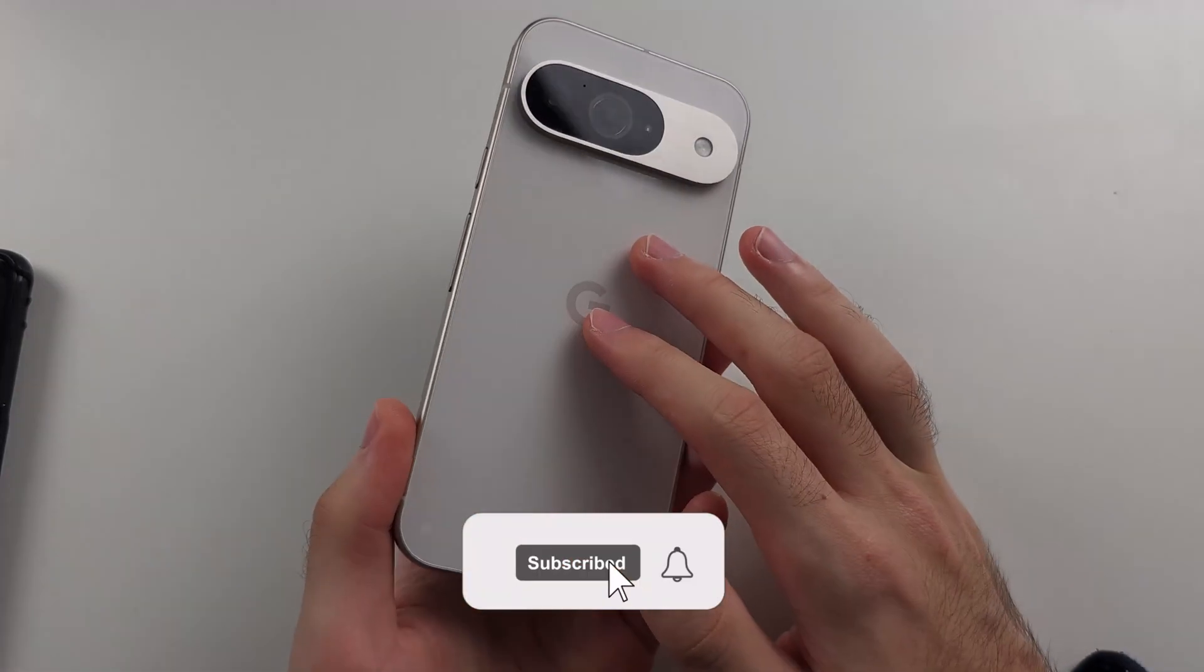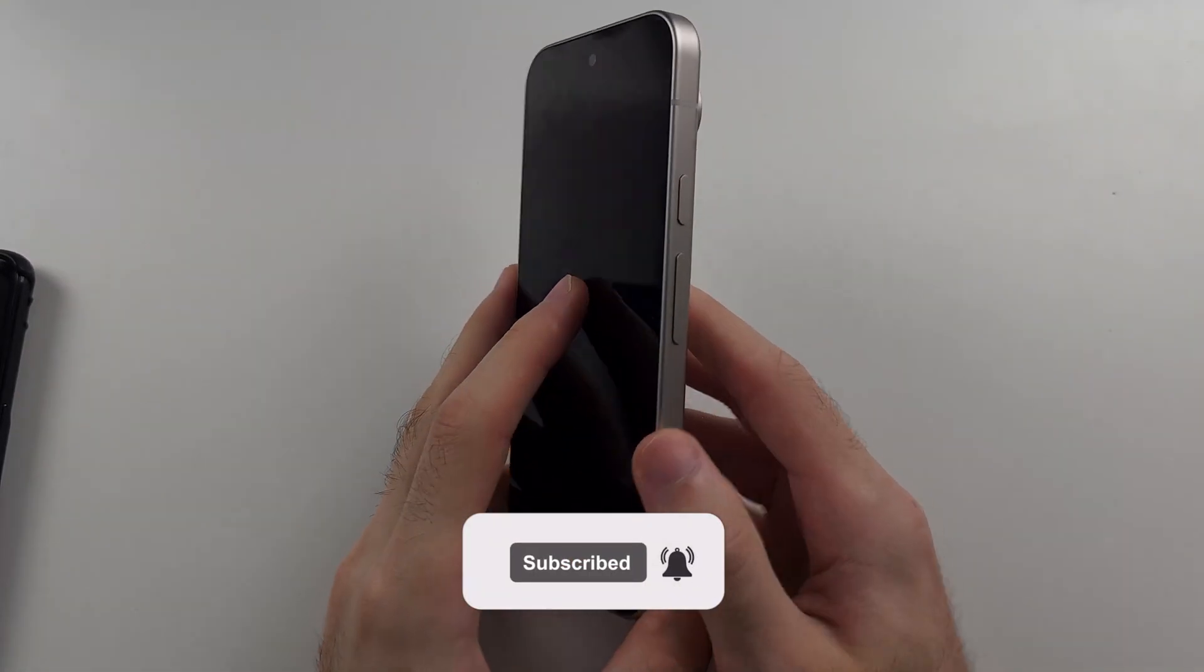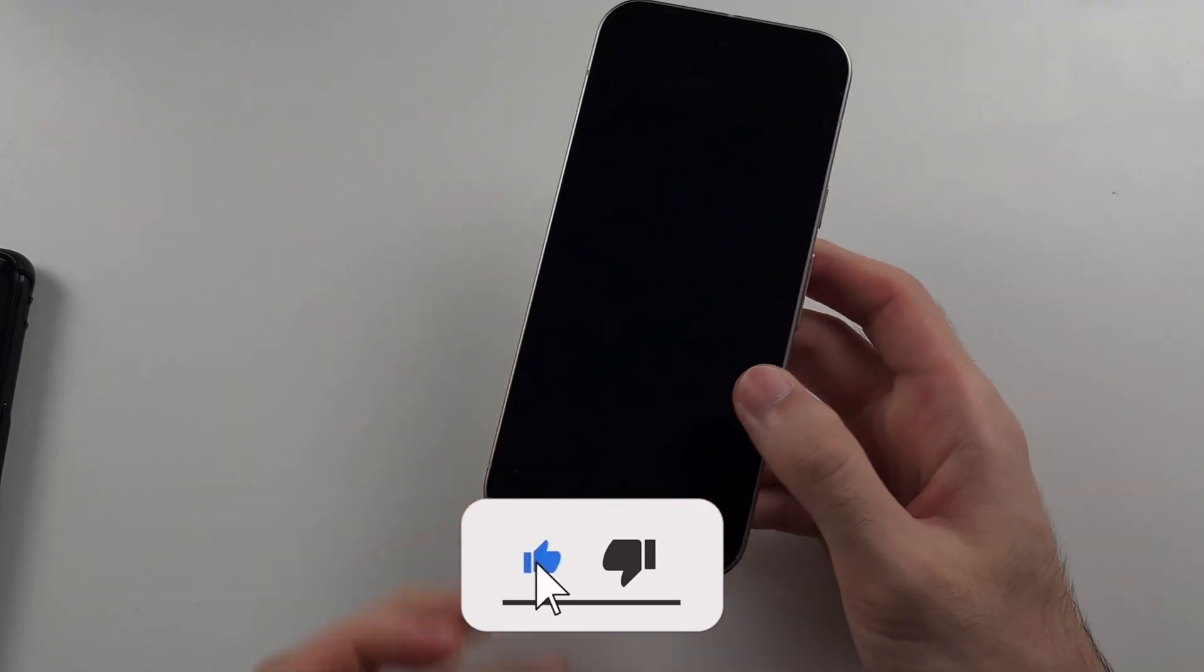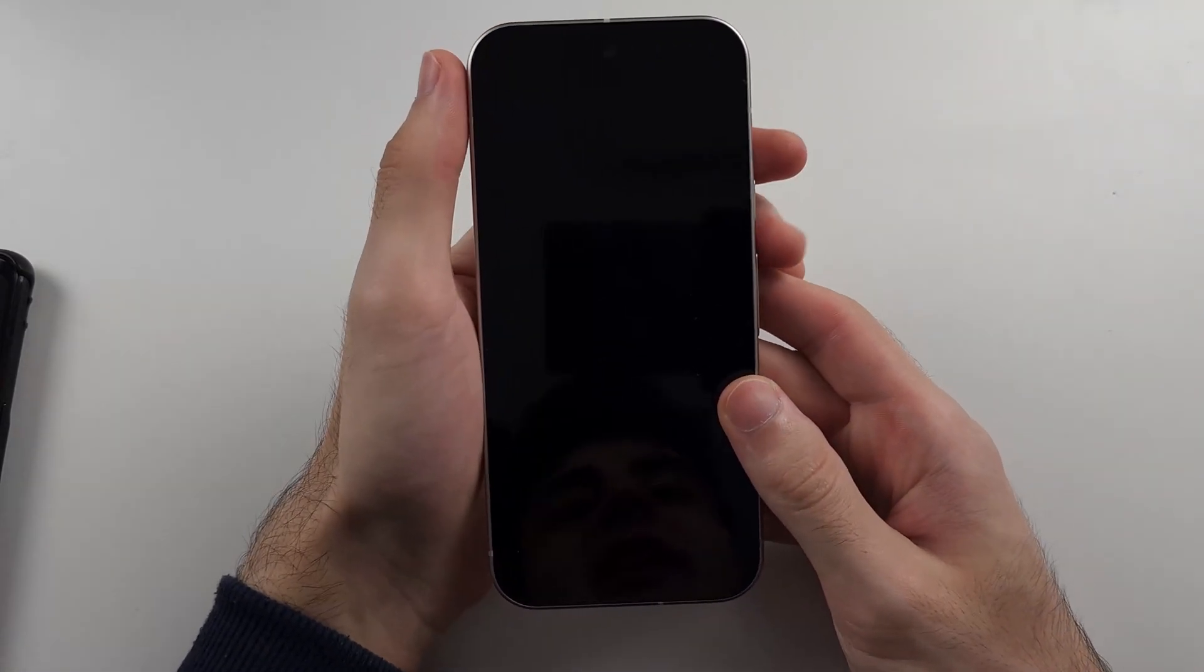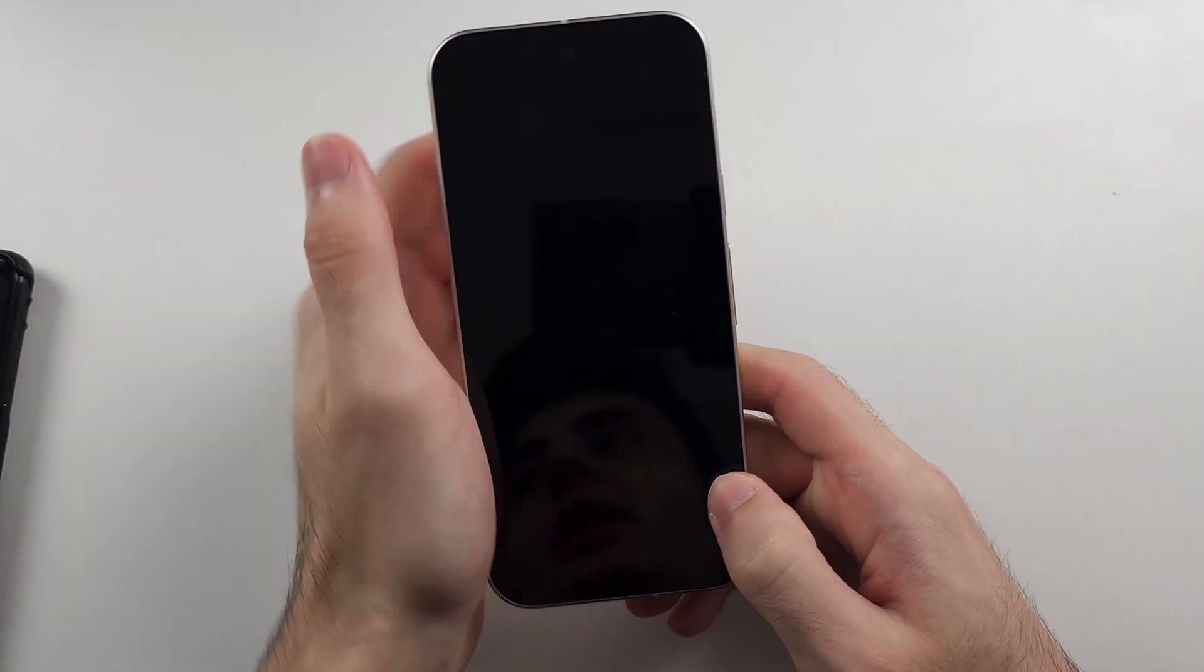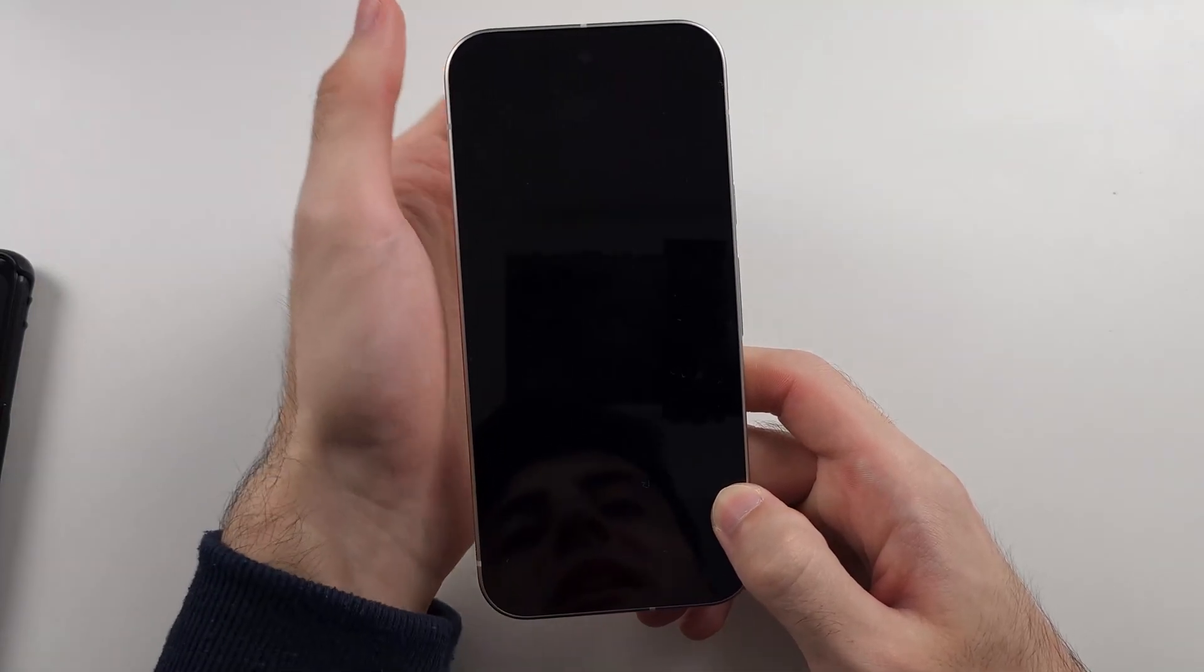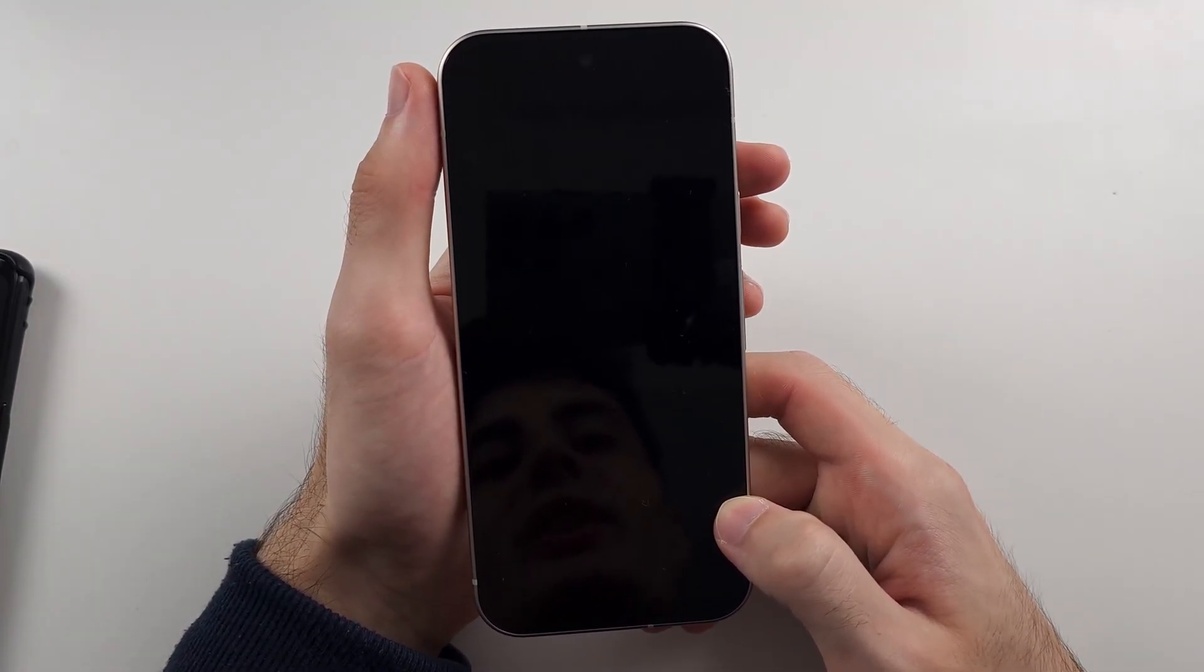Your Google Pixel 9 has the black screen of death. Try holding the power button, you try connecting to the charger, and it's not working. So the first solution is we need to initiate a forced restart.